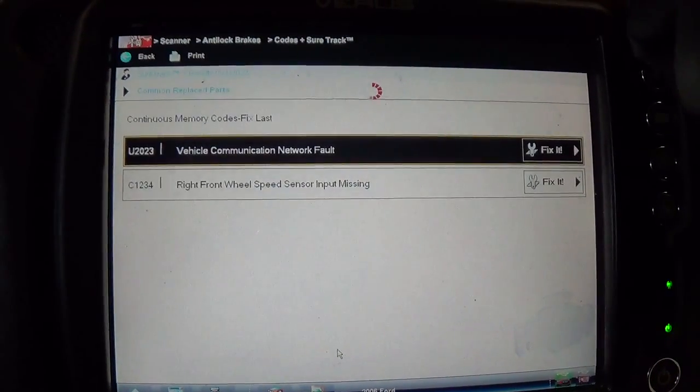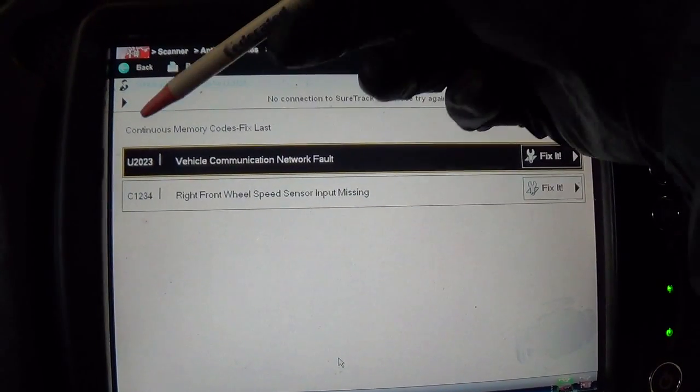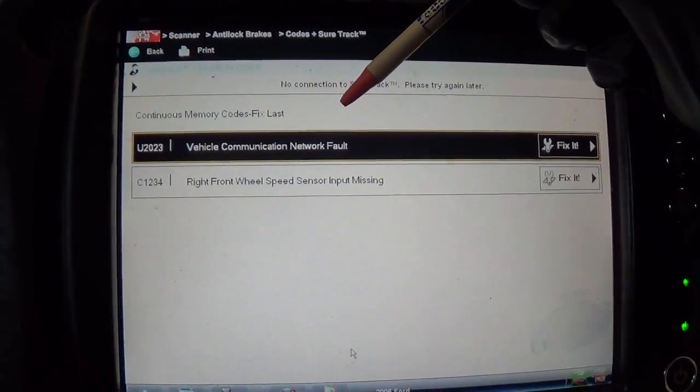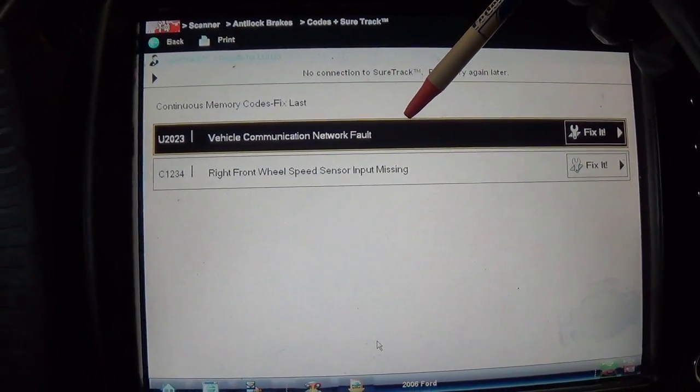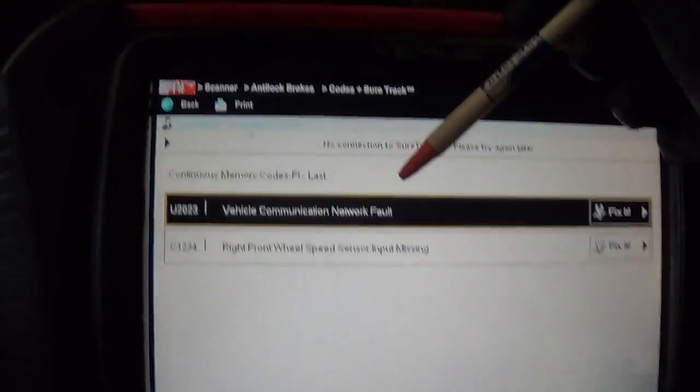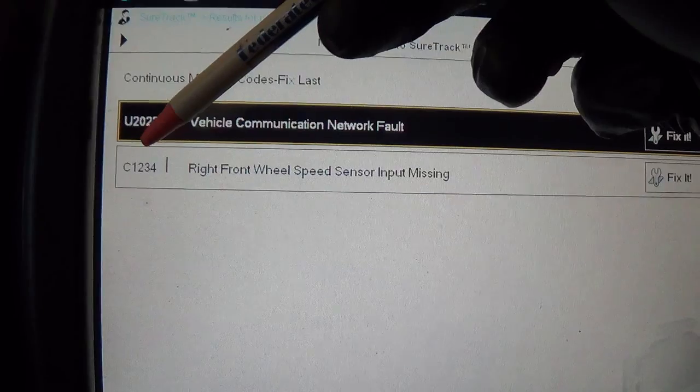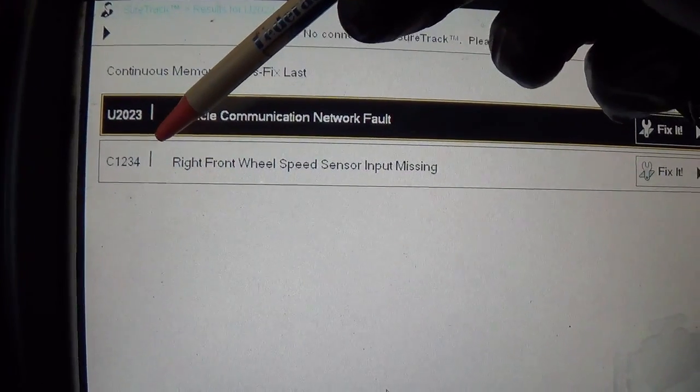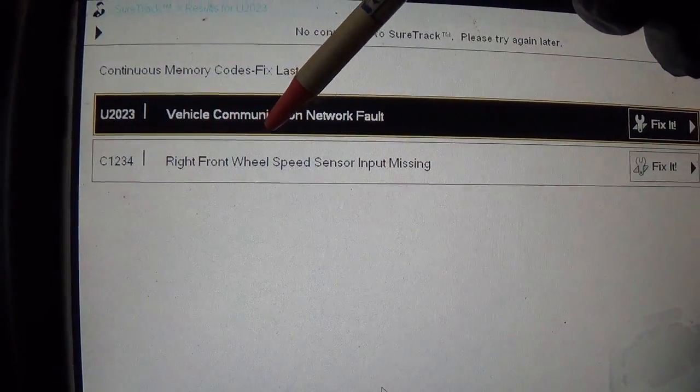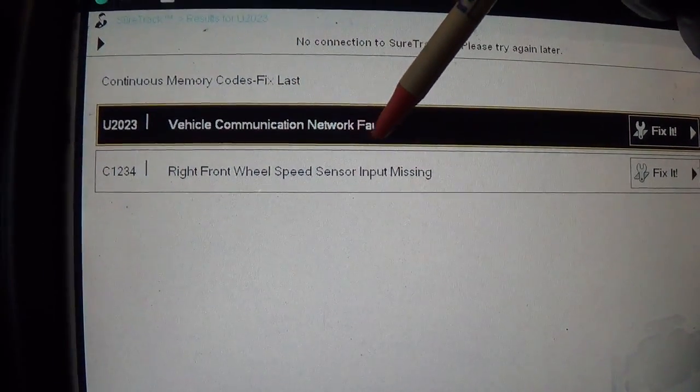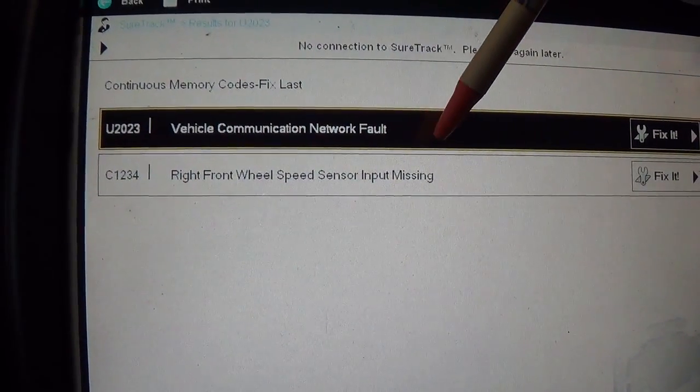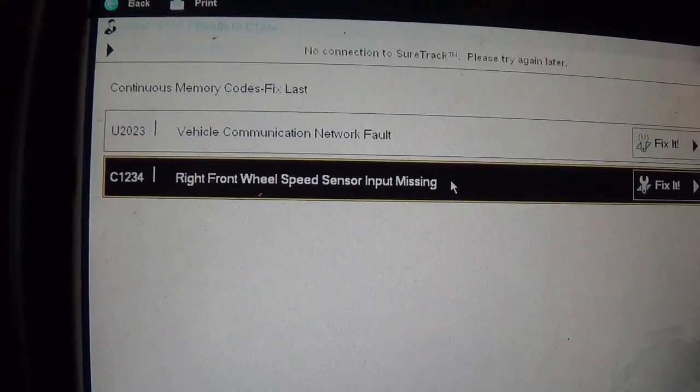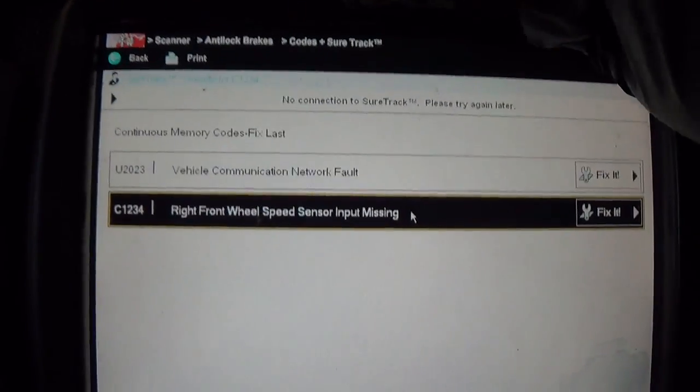We have a U2023, communication network fault. Not too worried about that for now. But we have a C1234, which is a right front wheel speed sensor input missing.